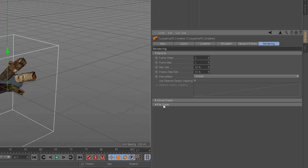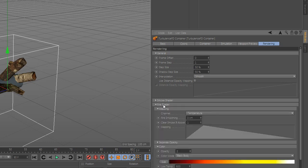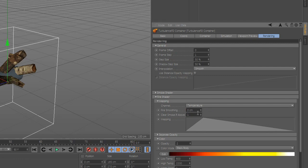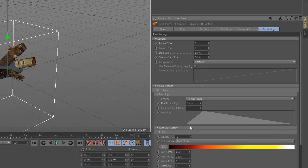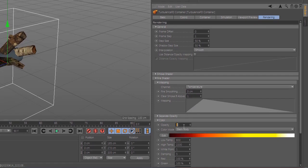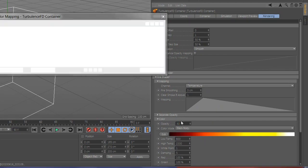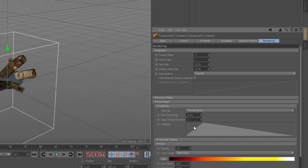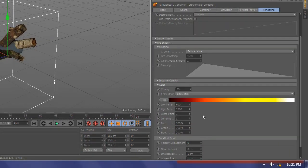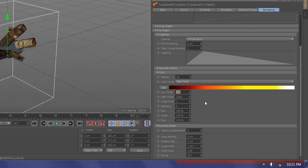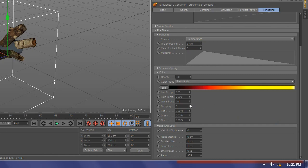Now go to fire shader, go to color and play with the value. Now go to upgrade detail and change the value.